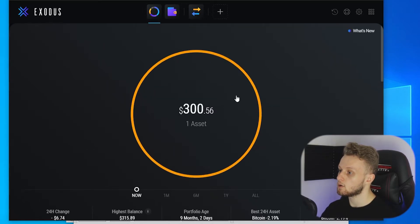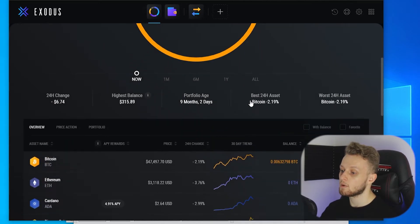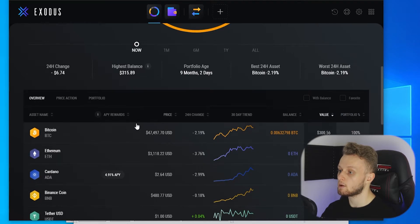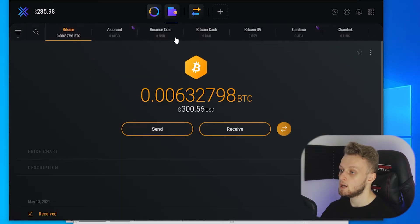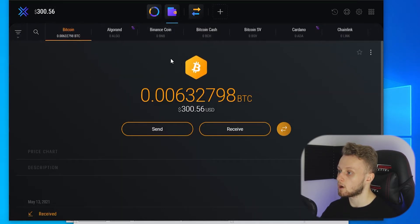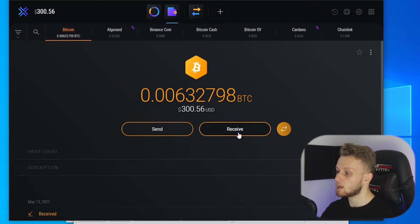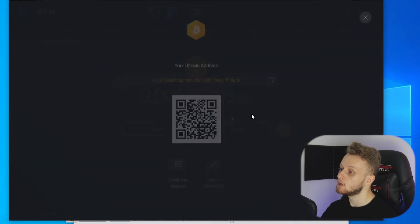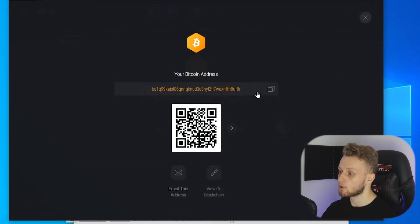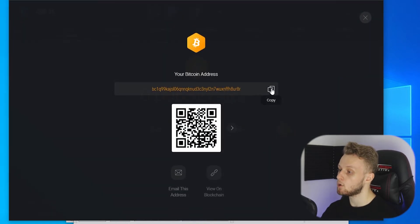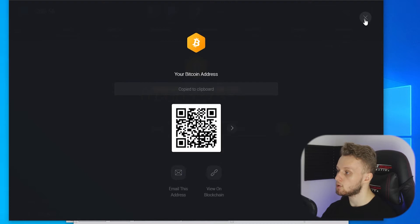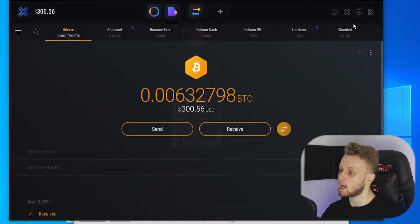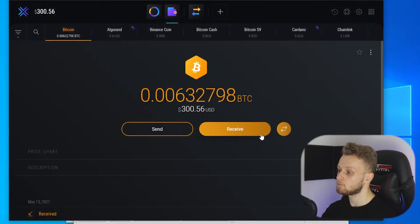I'm going to send Bitcoin. So I'm going to go to portfolio, scroll down here and go to Bitcoin. That's going to take me to my Bitcoin wallet. You can see now I can receive money by clicking on the receive button and that will open up this window which gives me my Bitcoin address. This is going to be my Bitcoin address for my Exodus wallet.